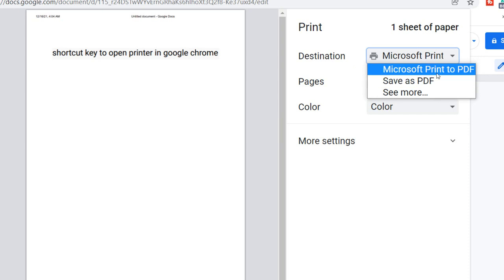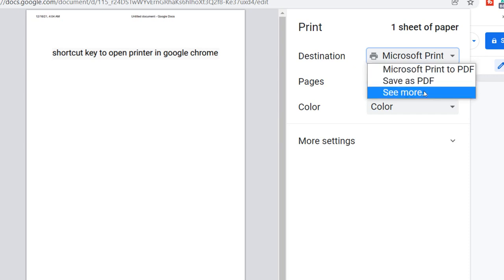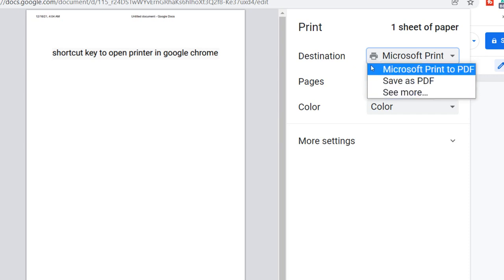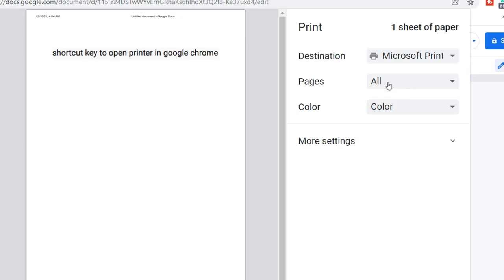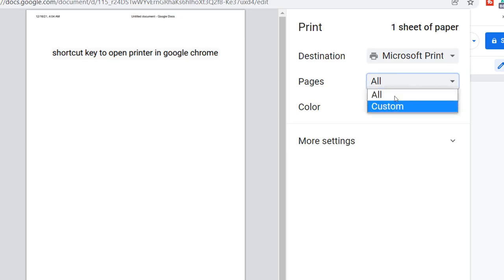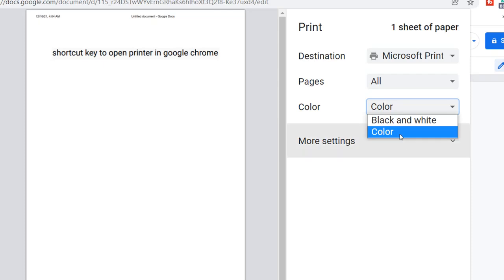Select your destination, such as Microsoft Print to PDF or any printer you like. Choose pages: all or custom. Select color: black and white or color.